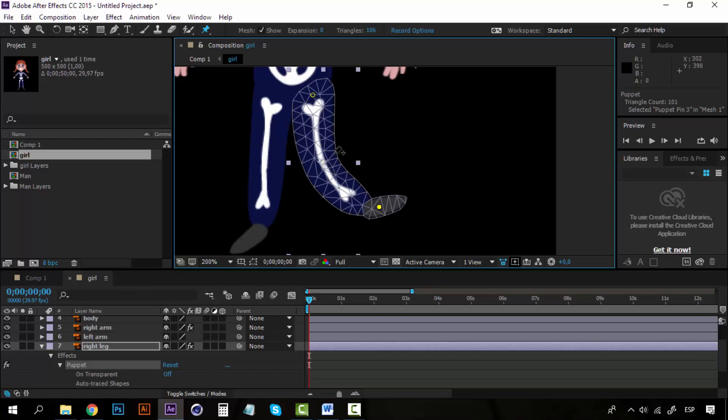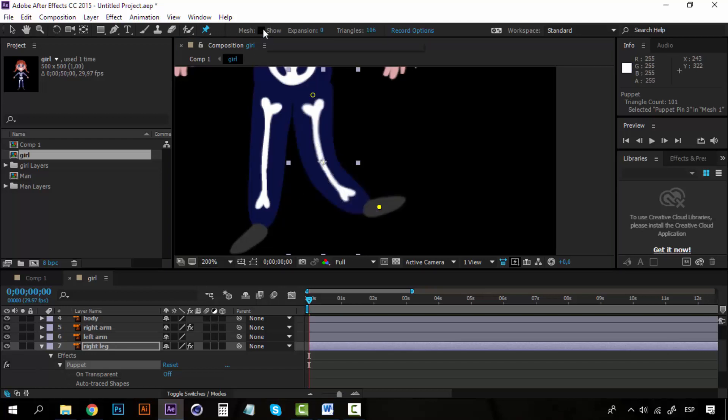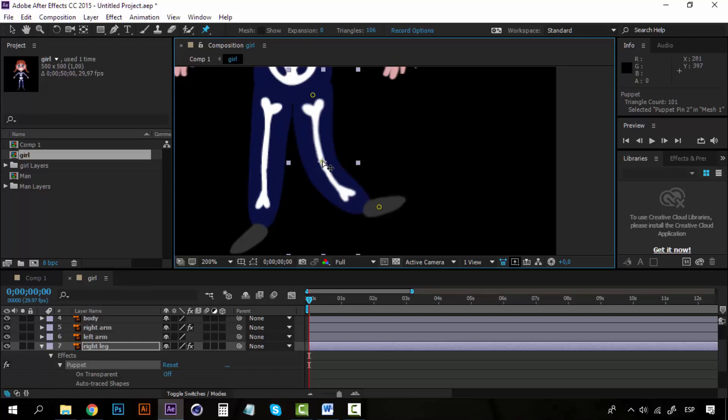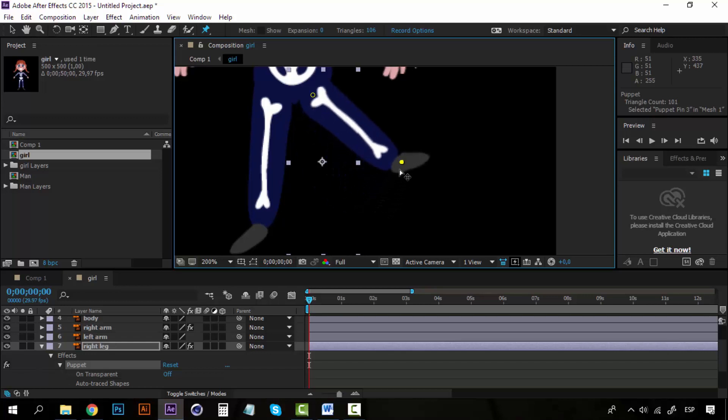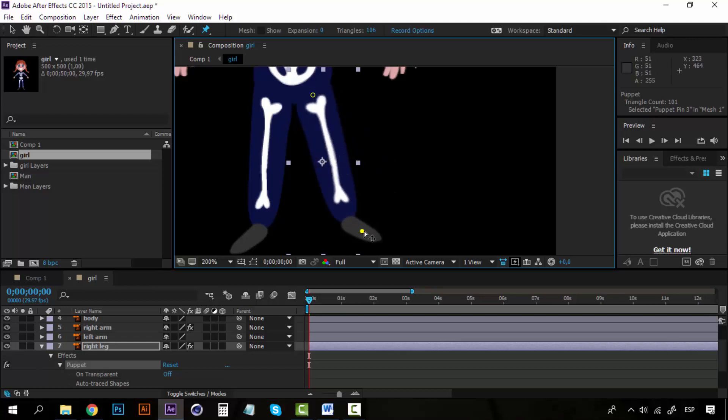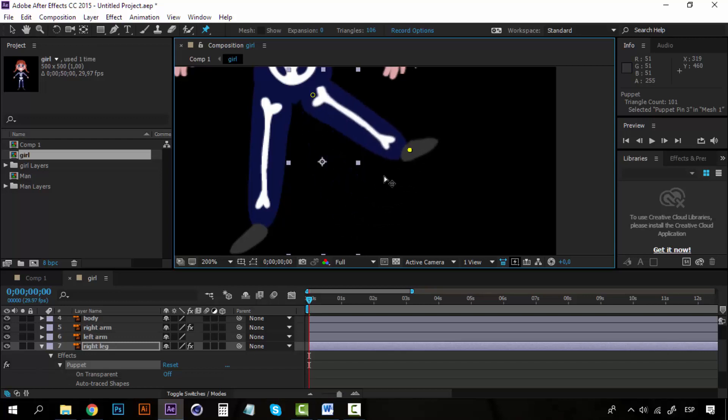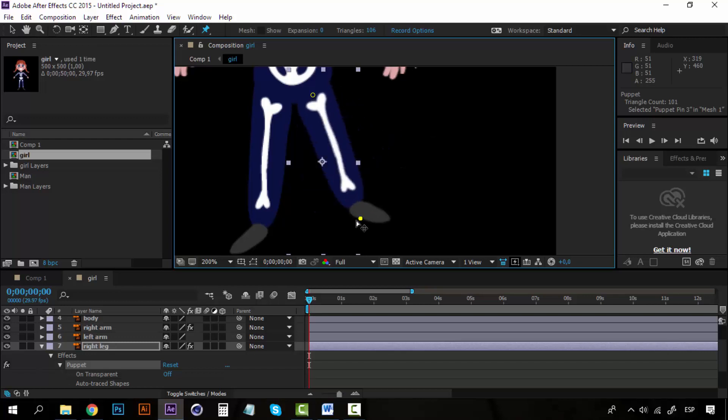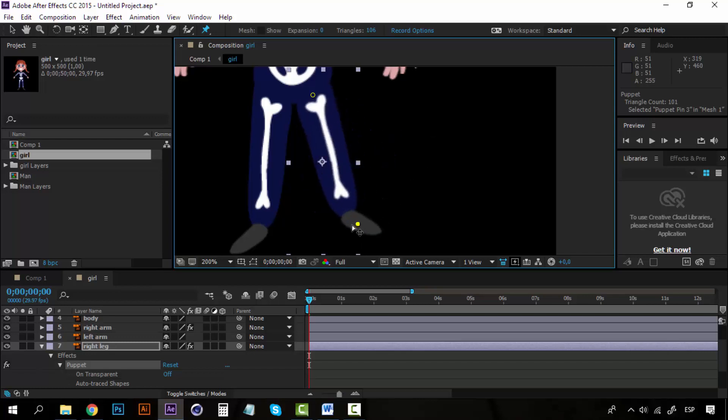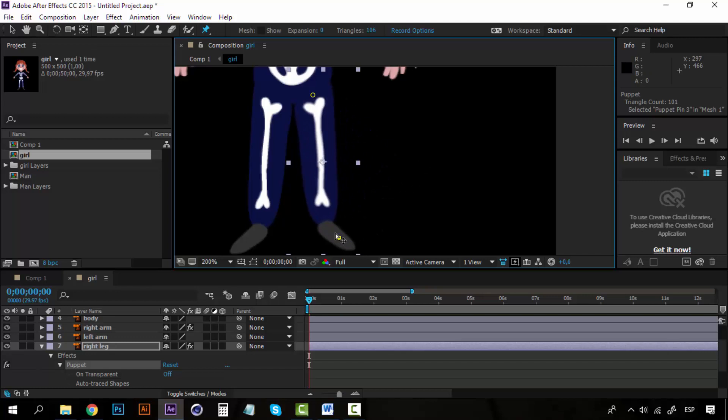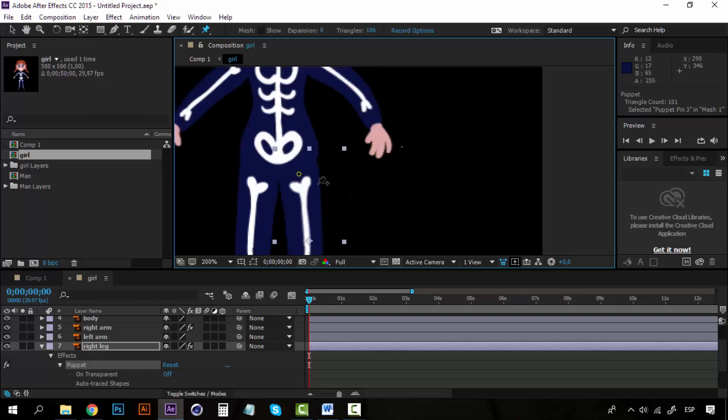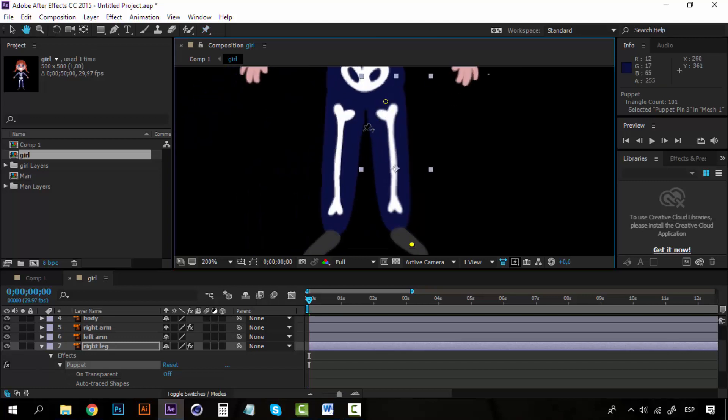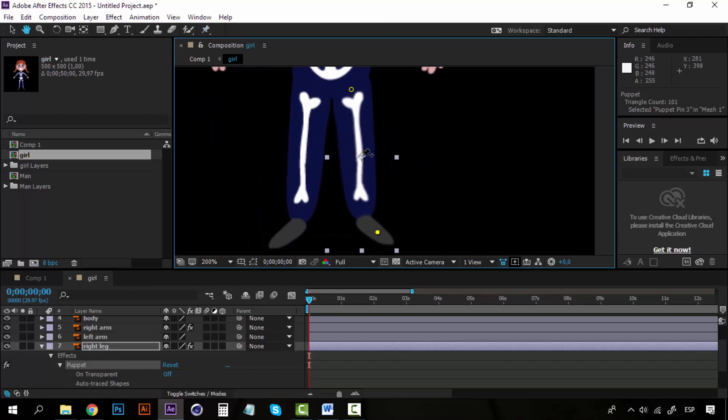If I remove this—let me turn off the mesh—if I remove this pin, you can see that the movement is different because it doesn't have any pins here on the knee, so the movement would not look so good. So if you want to move a body part, the best thing that you can do is to add pins into every joint.